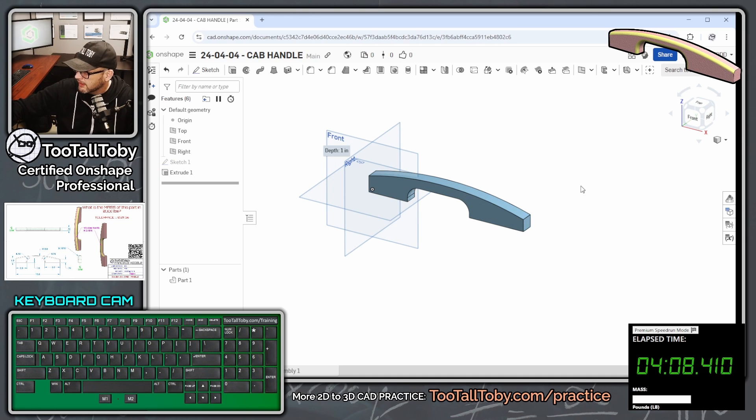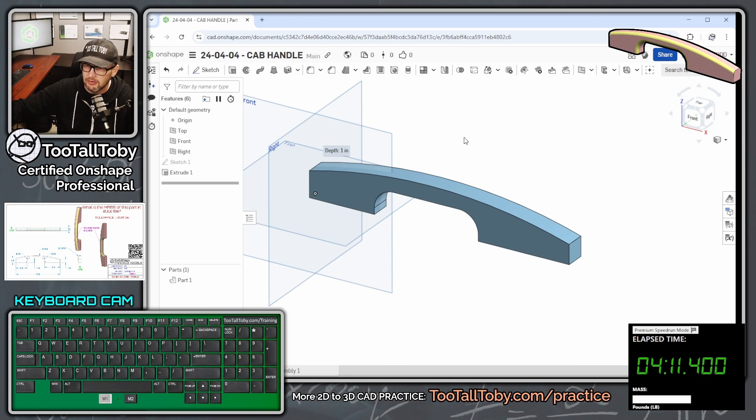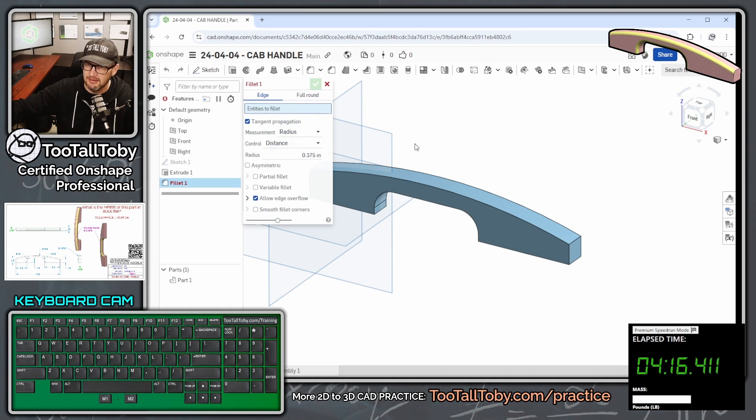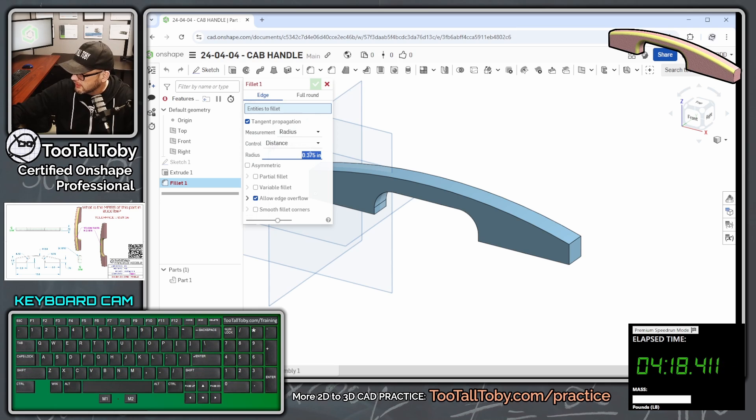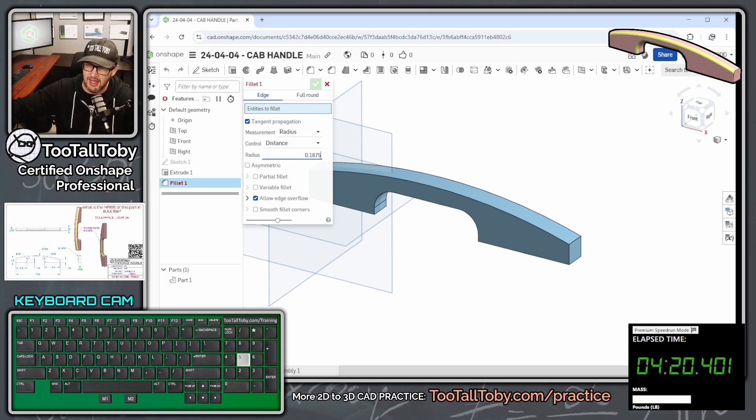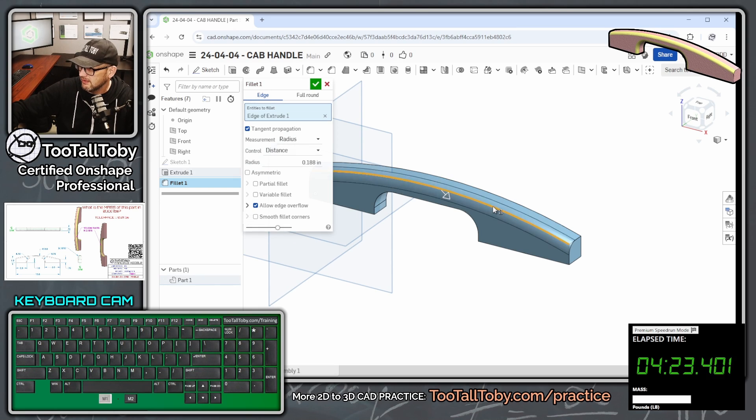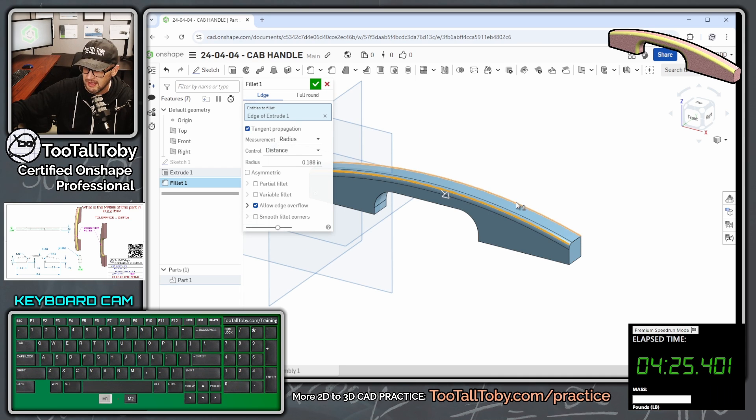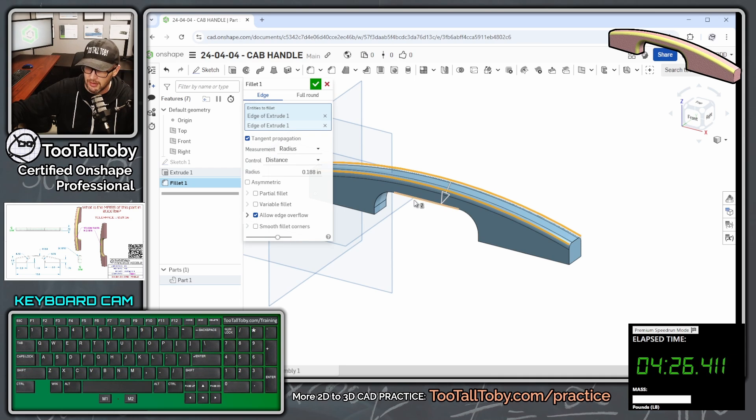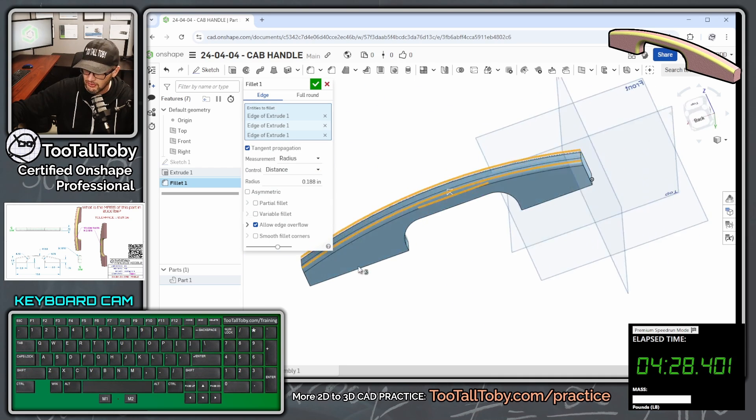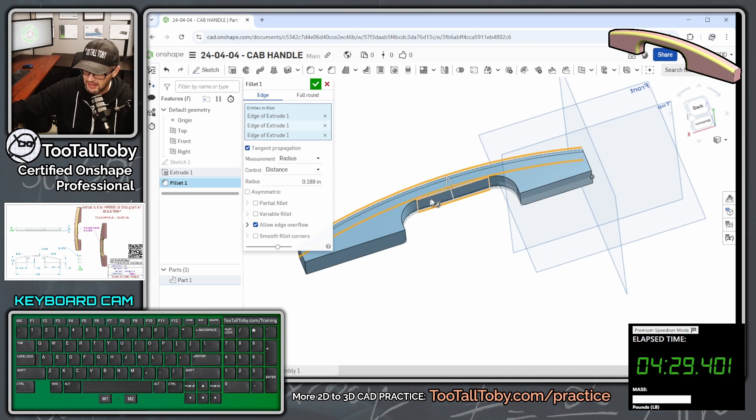Now the final thing that we're going to add is these fillets. So we're going to go here to S key fillet, or you can choose the fillet command from up here. The radius there is going to be 0.1875, and that radius is going to be applied on this edge, on this edge, on this edge, and on this edge.